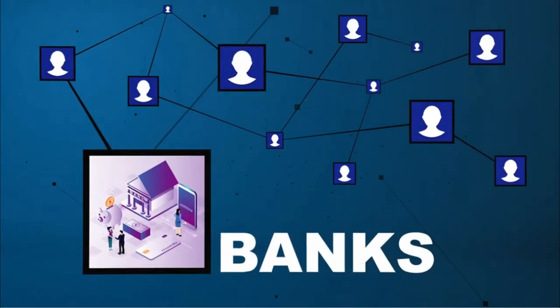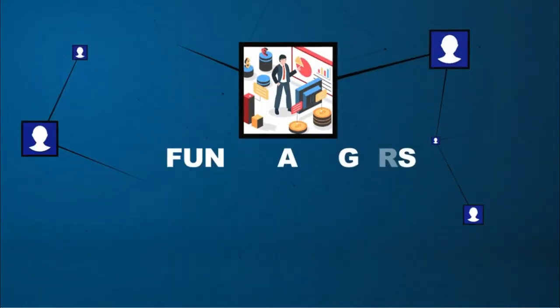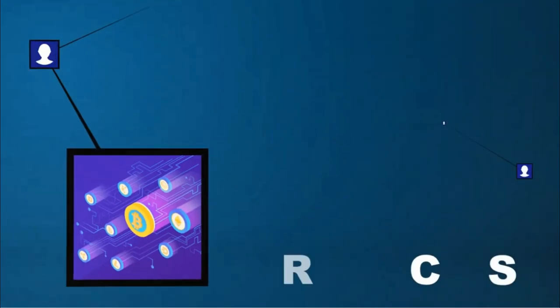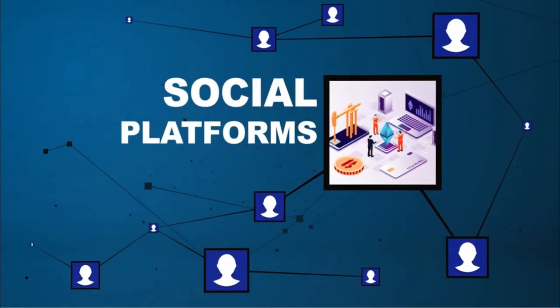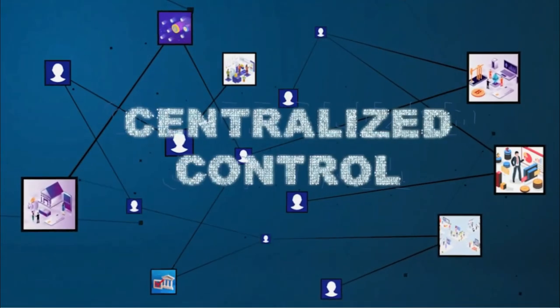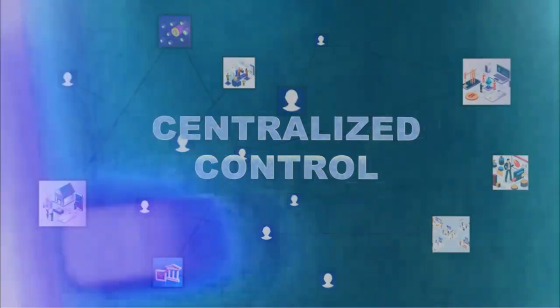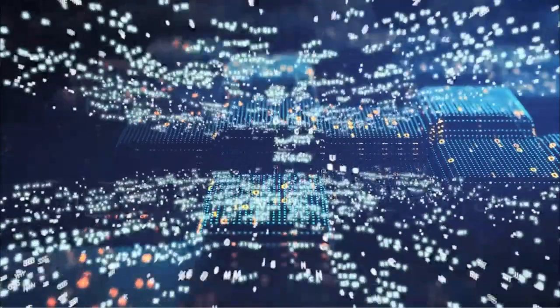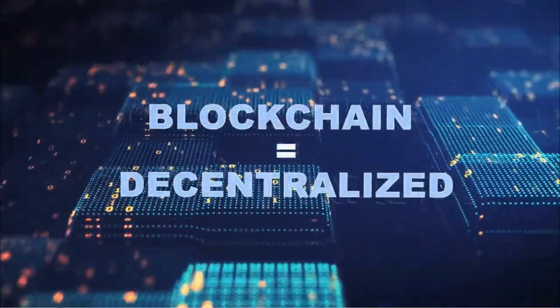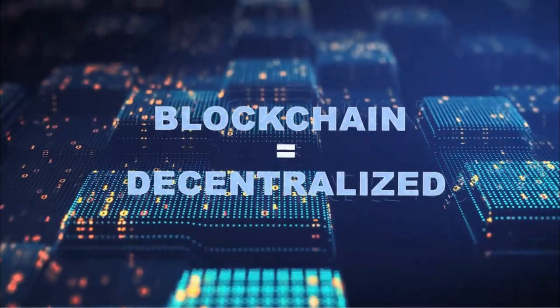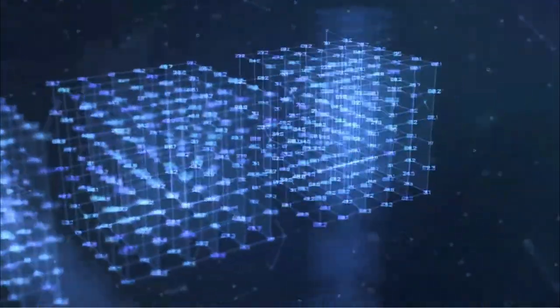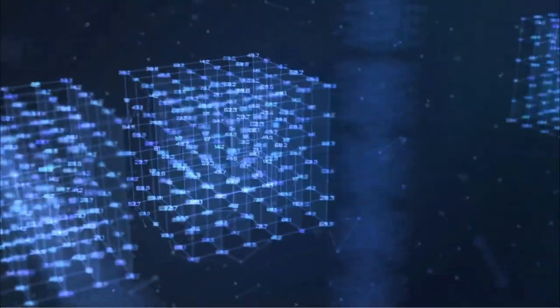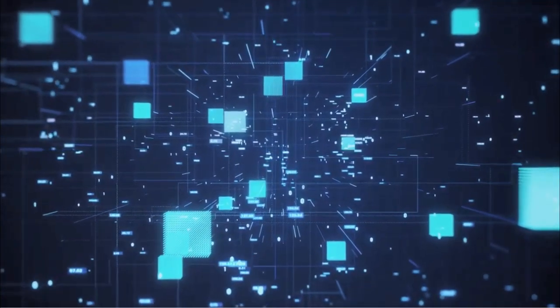What do banks, governments, fund managers, currencies and social platforms all have in common? They're under centralized control. Blockchain technology allows genuine decentralization because major blockchains exist on thousands of distributed nodes and all transactions have to be verified across that node network.